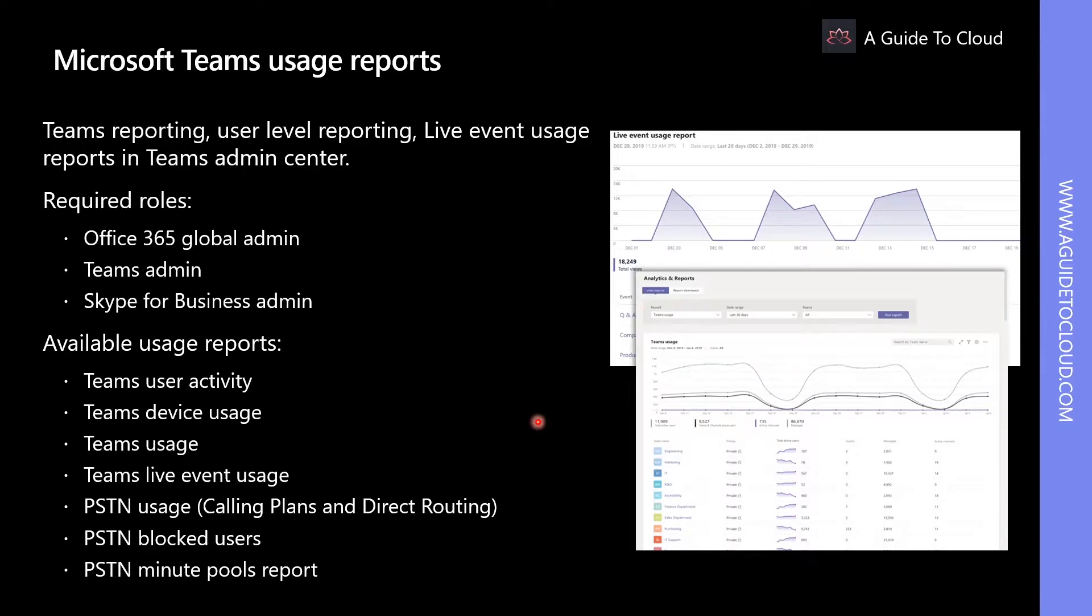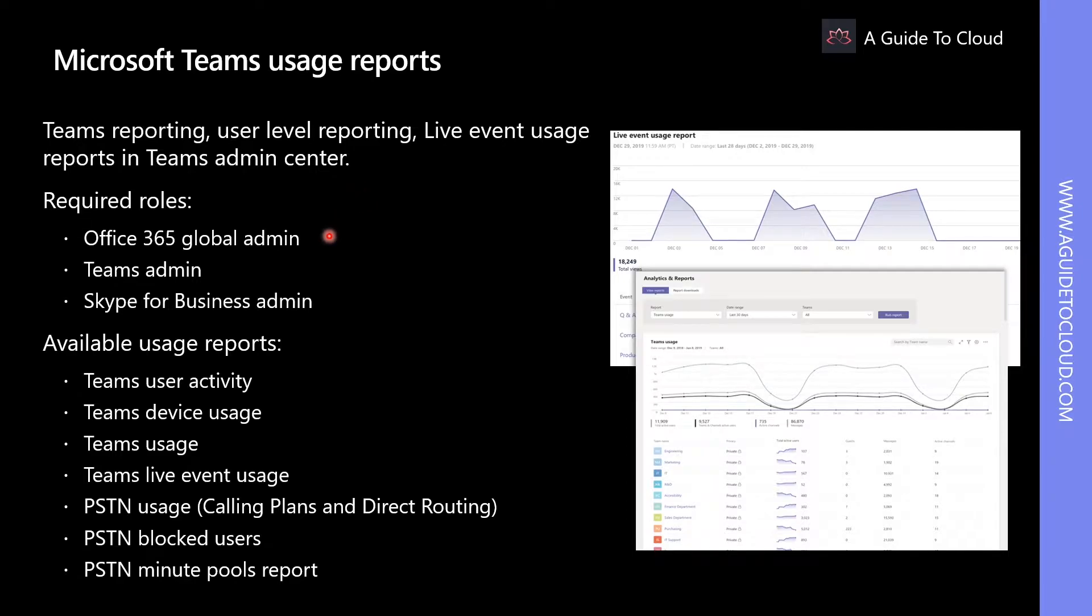In order to access Teams usage report, you need to have one of the following roles assigned: Office 365 Global Admin, Teams Service Admin, Teams Communication Admin, or Skype for Business Admin.